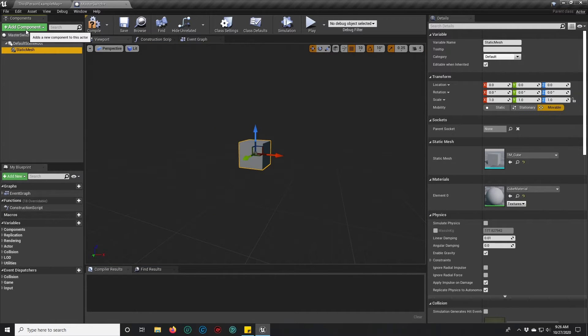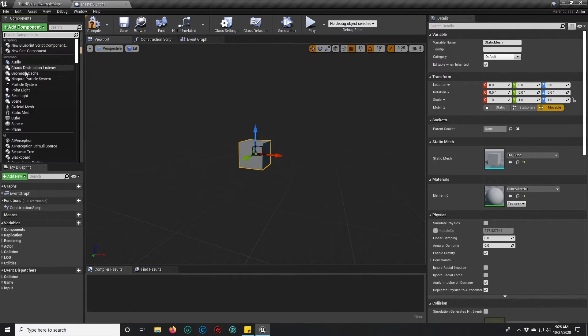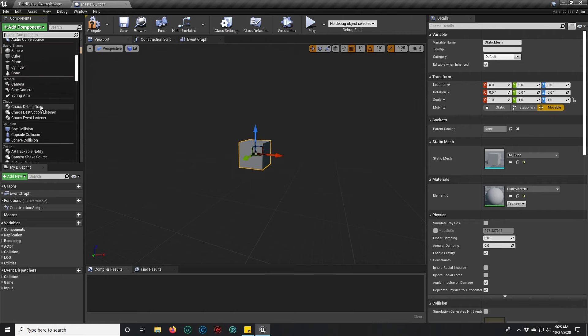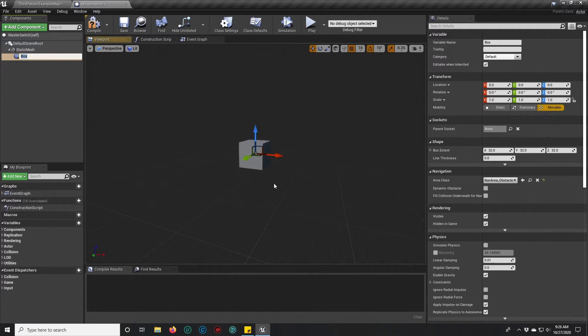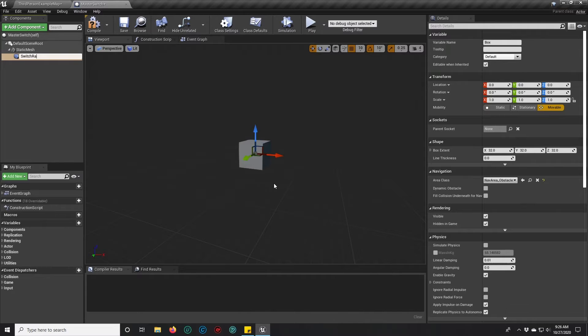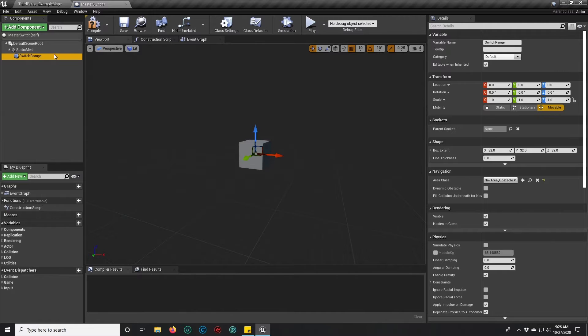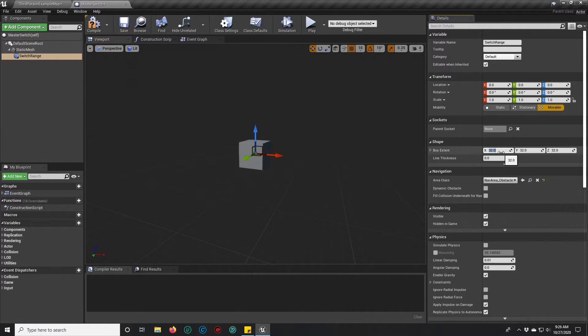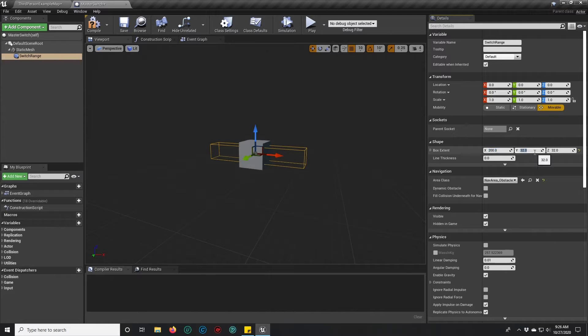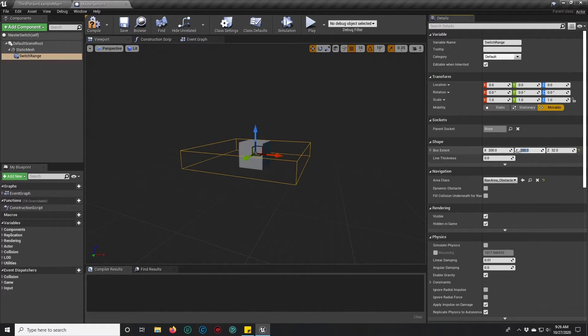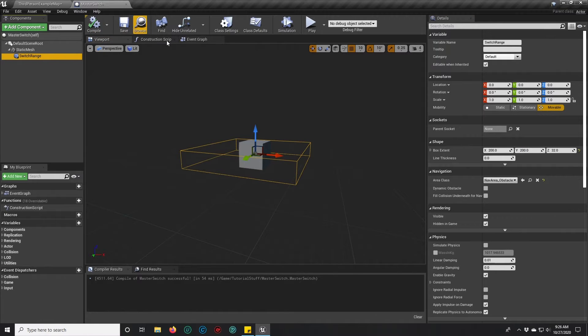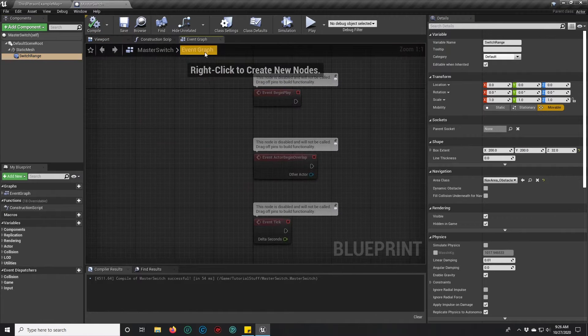We're also going to add a box collision and this is going to be our switch range. This is going to determine how far we can be from this switch and still press it. We're going to set it to 200 in the box extent. Compile, save.